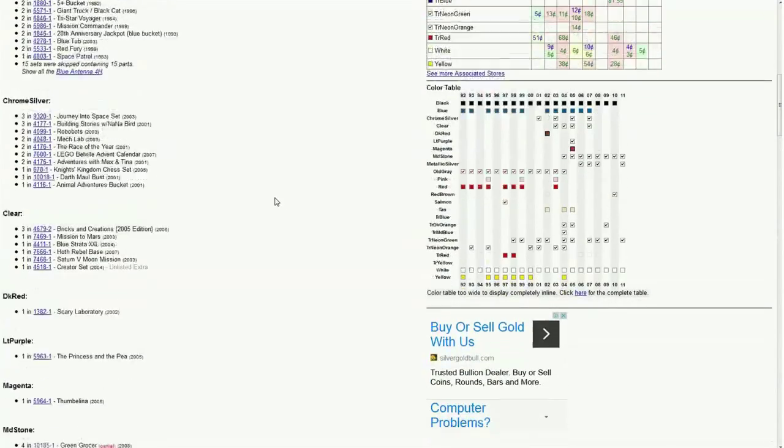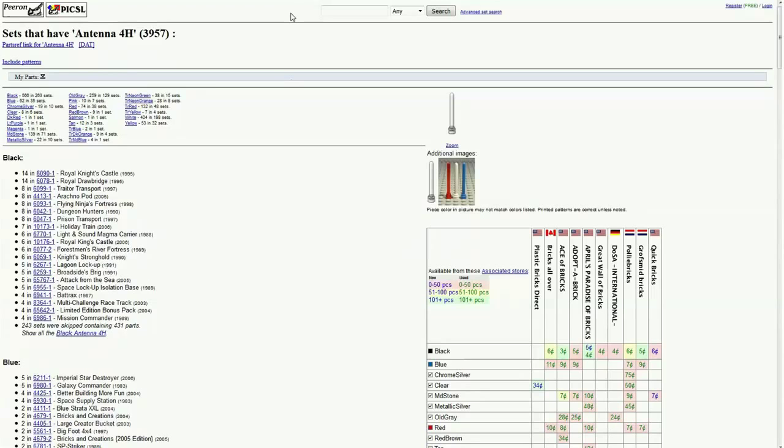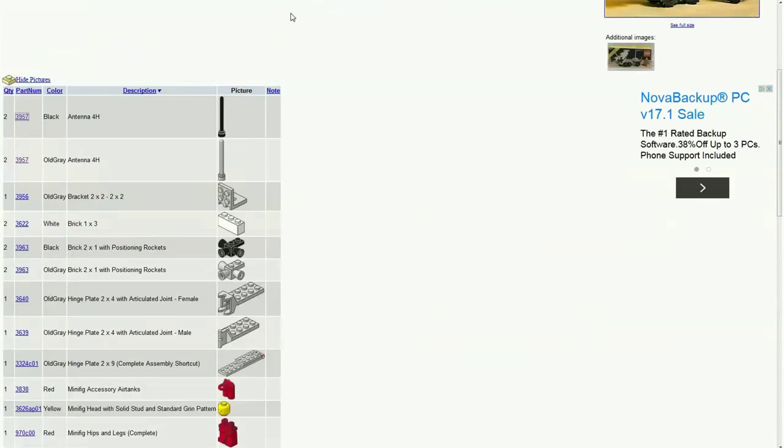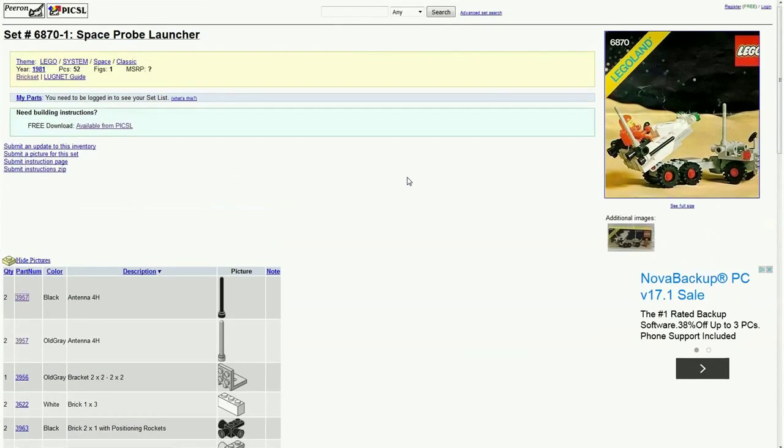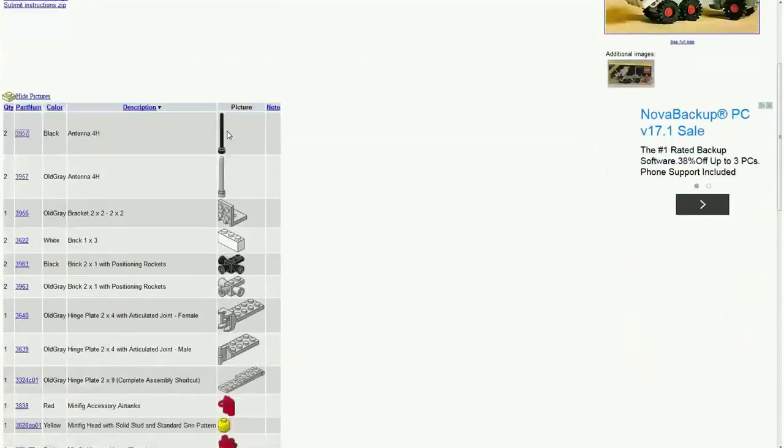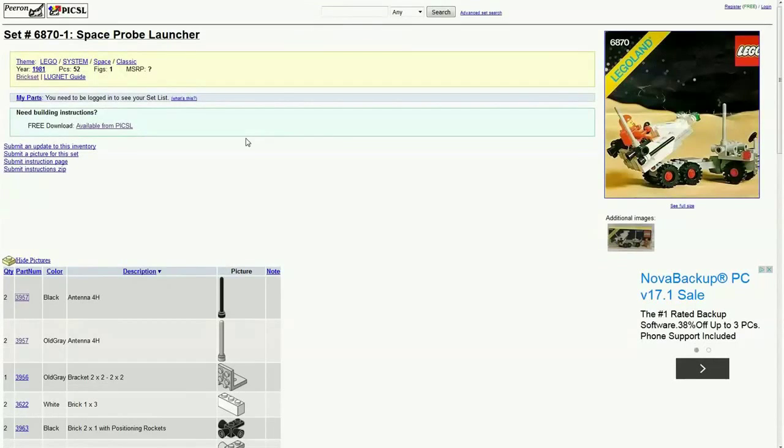There's a color table, and this is by far one of the most complete websites for this kind of thing. Sometimes there will even be a link to Amazon if the set is available there.